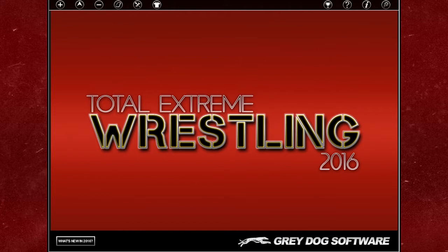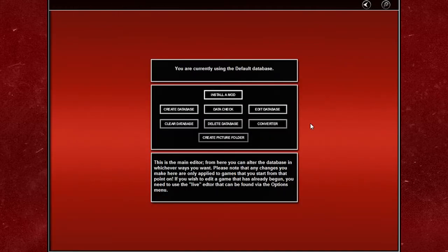First things first, I've got a different skin so yours may look a little bit different than this, so don't worry. But you need to go to the tab which has Editor on it, and then once that's done go to Edit Database.